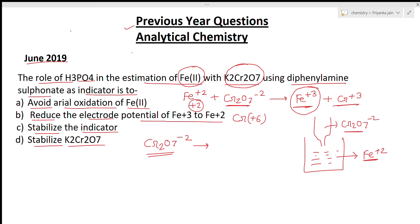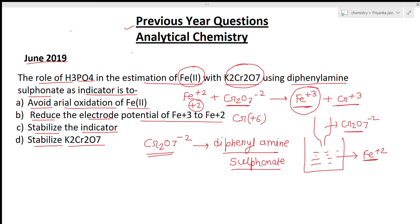This excess chromate is utilized to oxidize the diphenylamine sulfonate indicator. The indicator is being oxidized. Since the reduced form and oxidized form of the indicator have different colors, on oxidation it will change color, so that we can detect the end point.